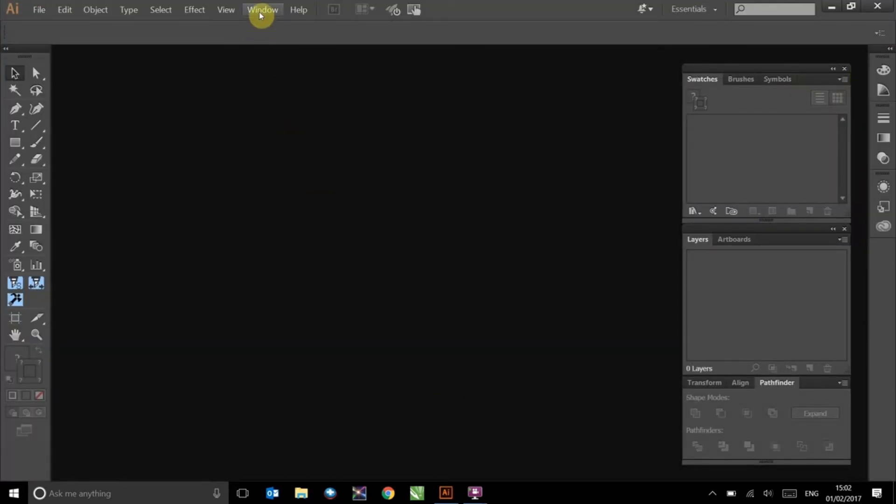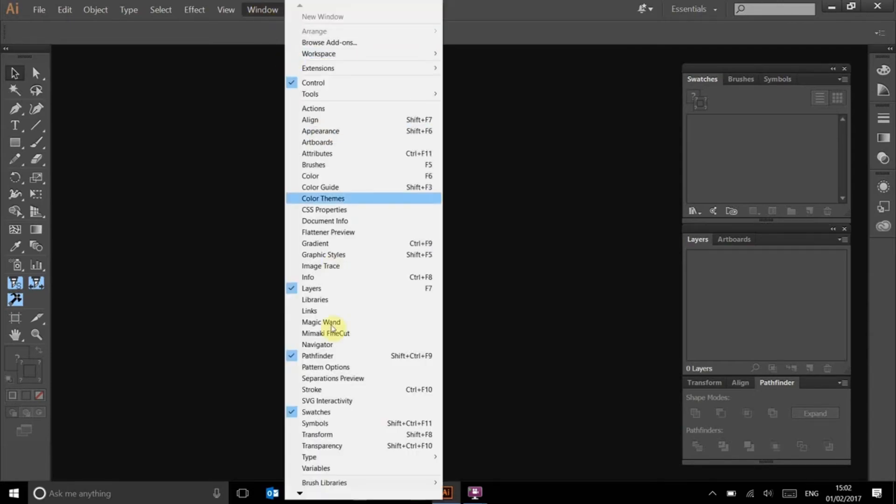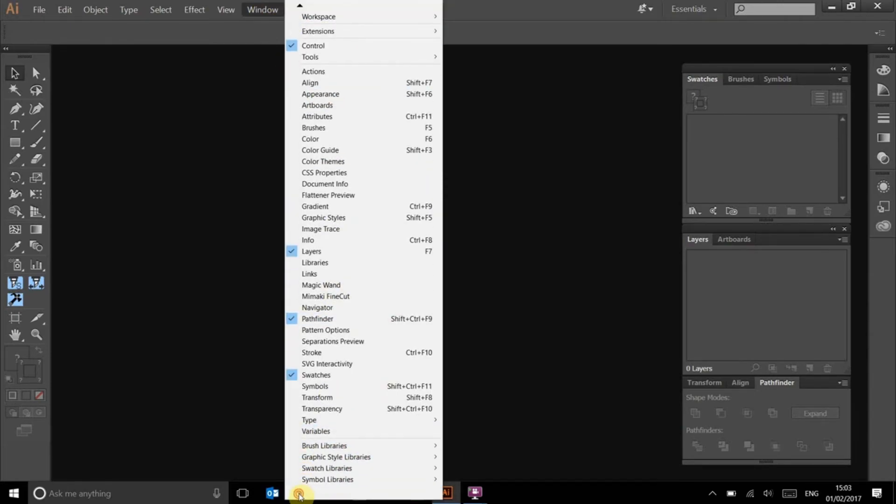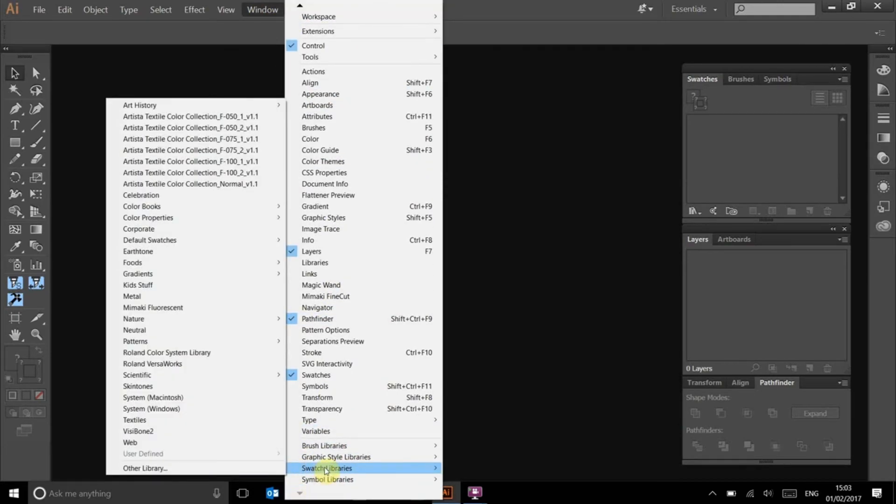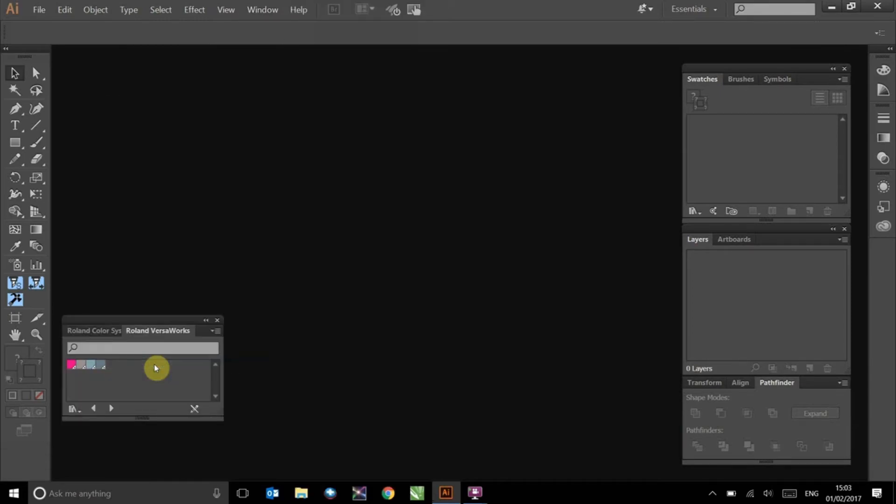Go to Window and scroll down to Swatch Libraries. In here, you will see the Roland Versaworks option. Click on it to open the palette.